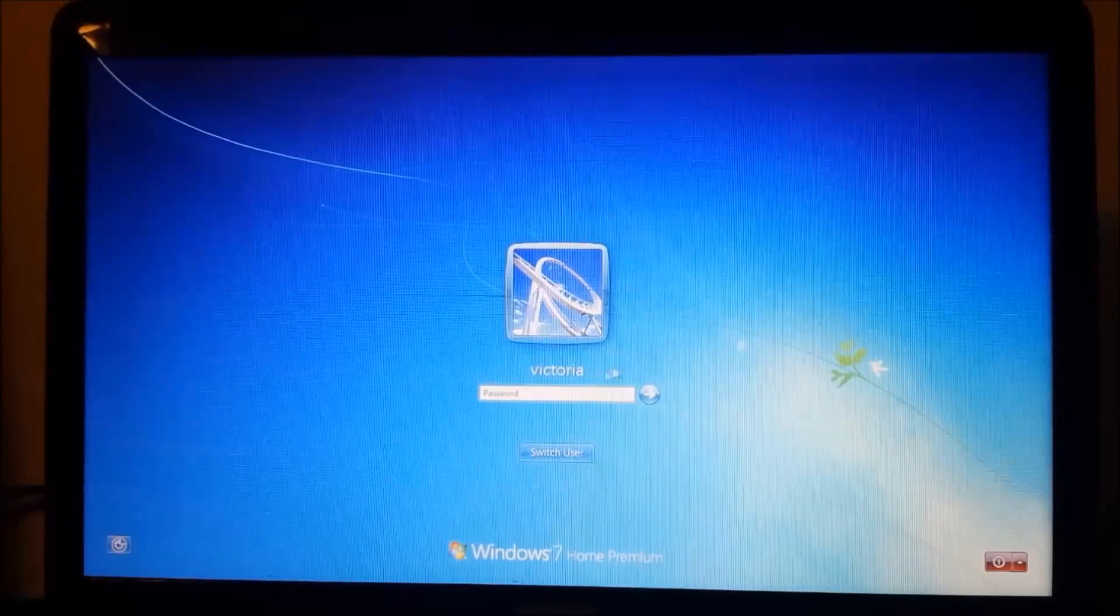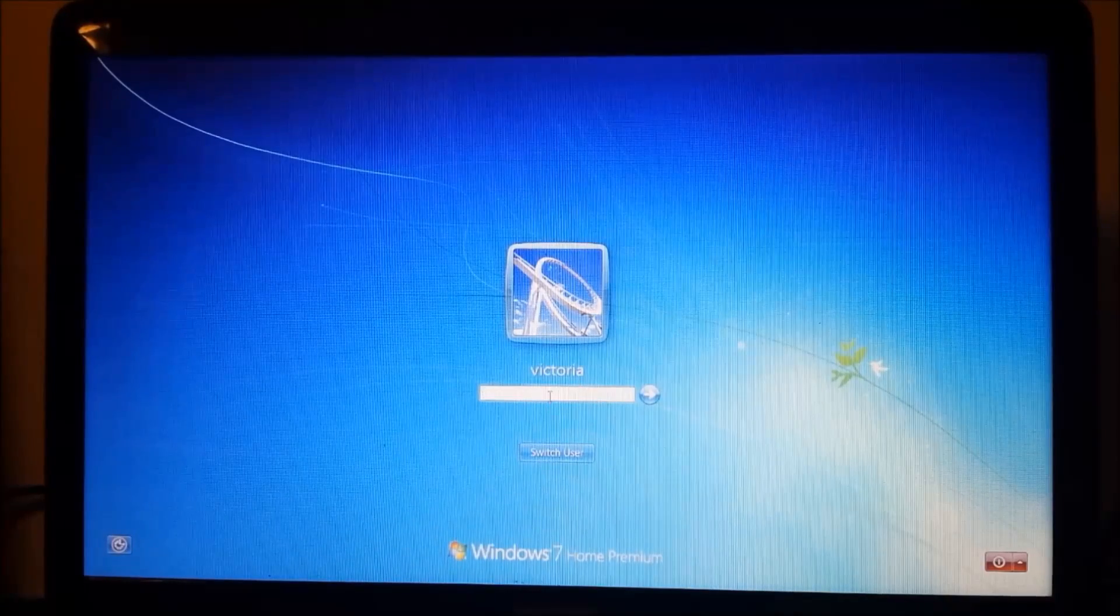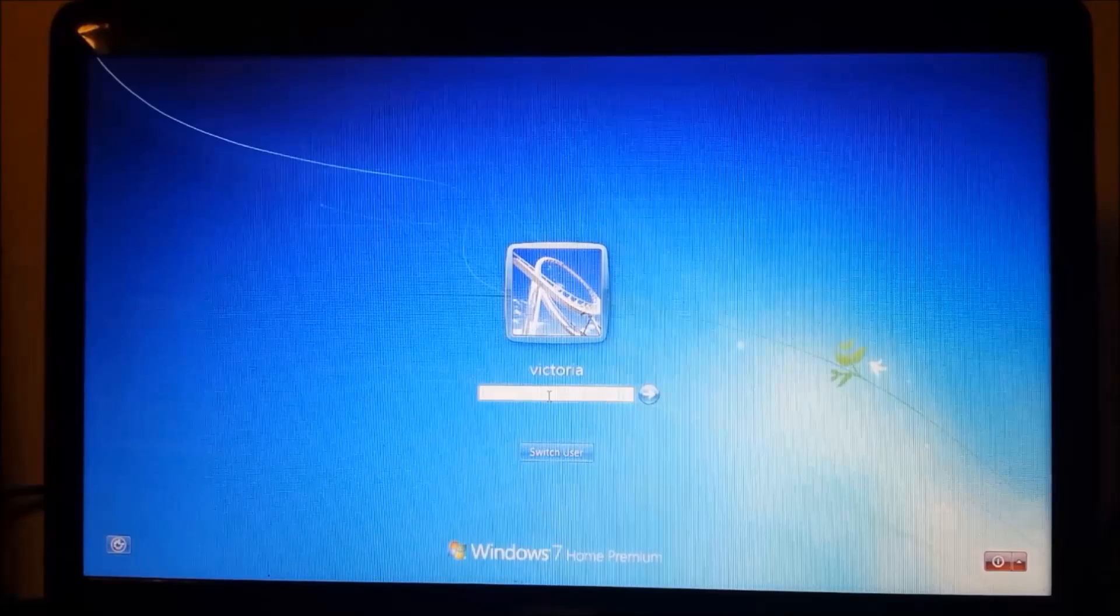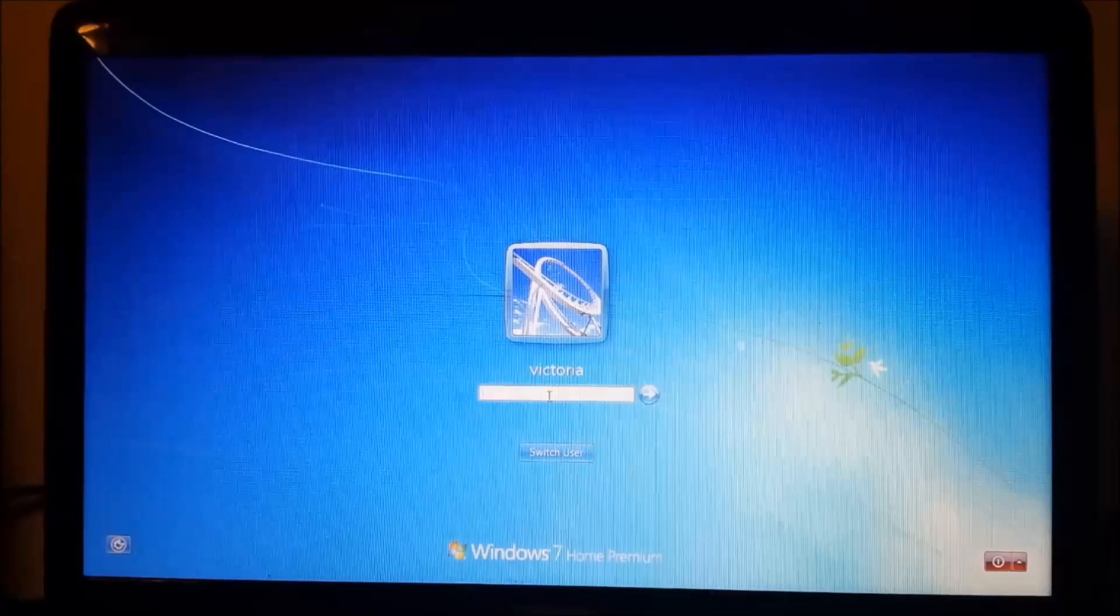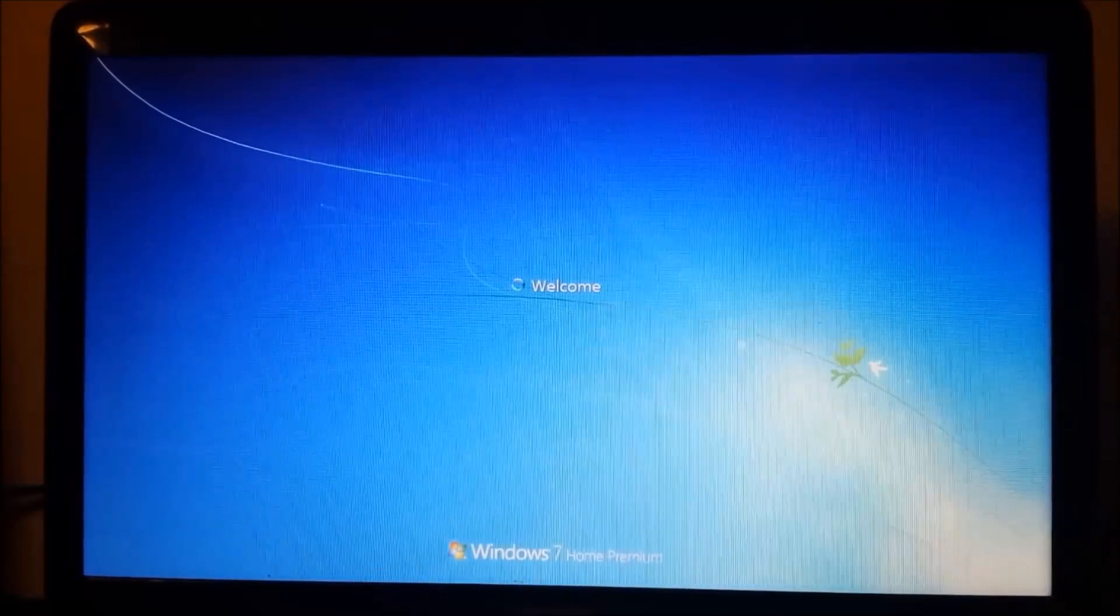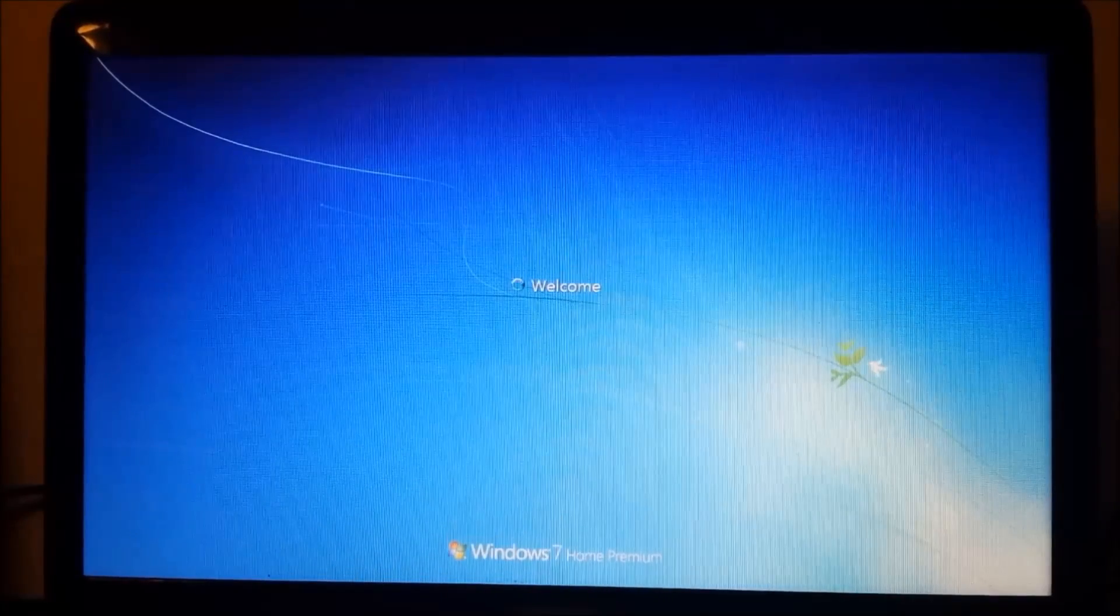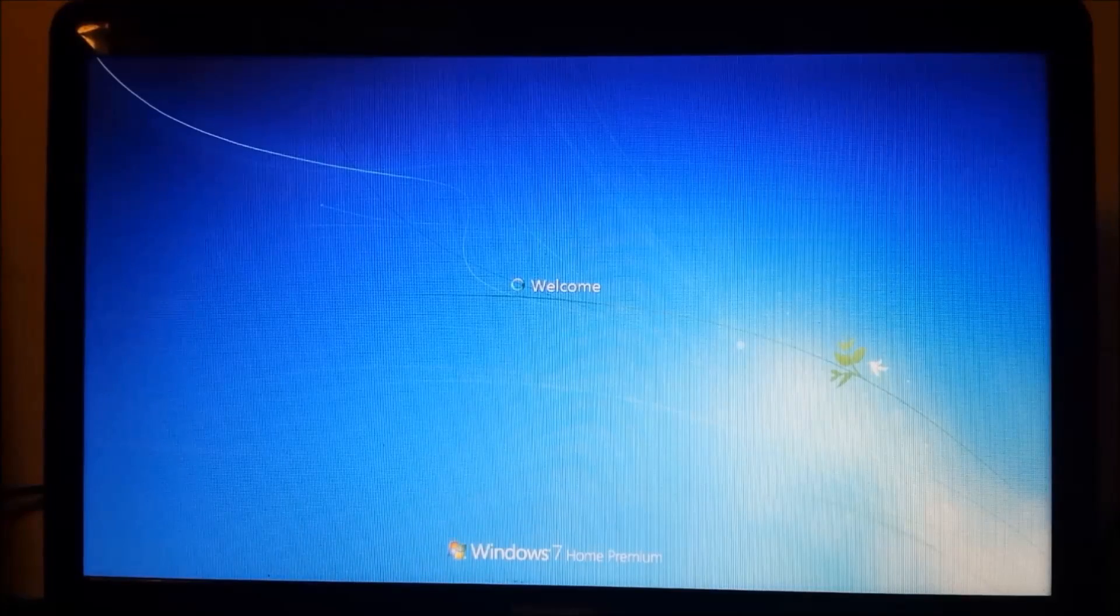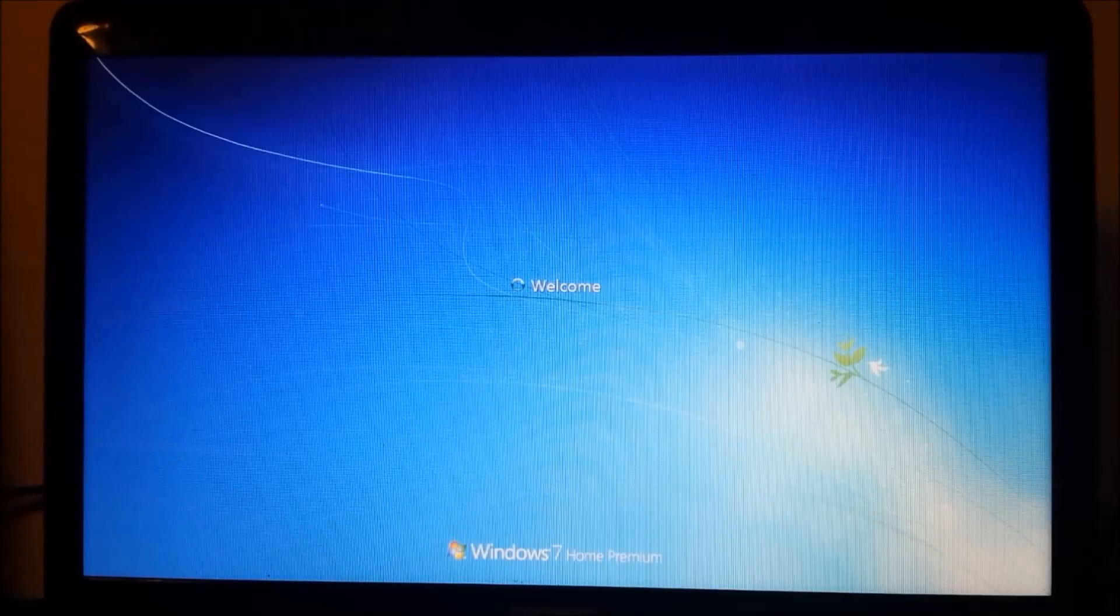Once you make it back to your login screen, you don't even have to add anything in there. You just click enter and you go right in. Flawless victory.